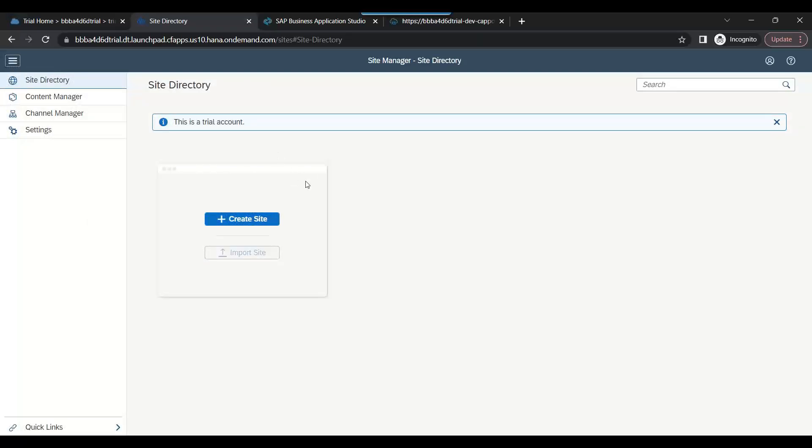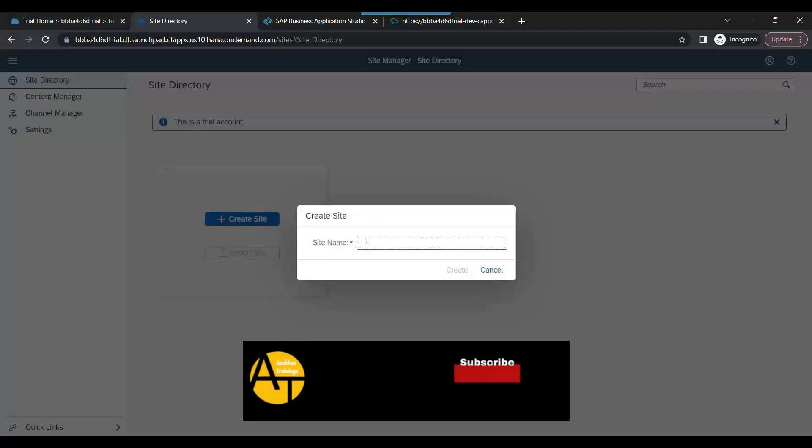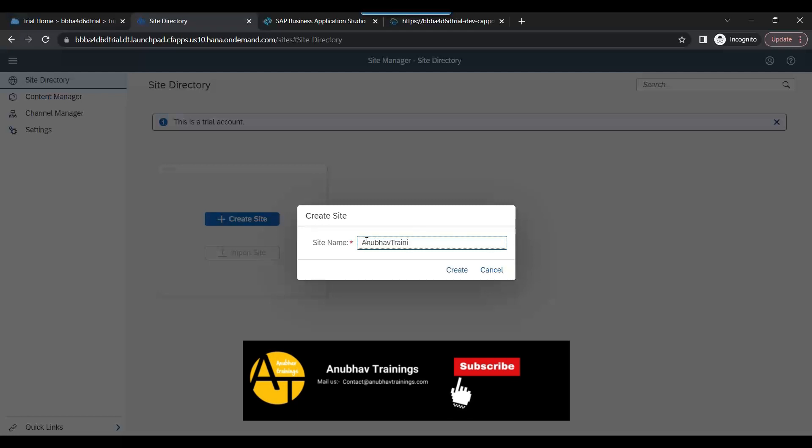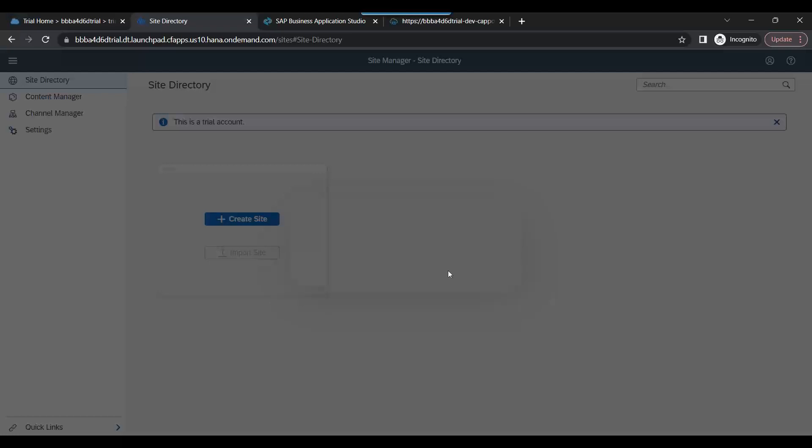First of all, we will create a new site. Let's call it Anubhav Trainings Launchpad. Click on create.